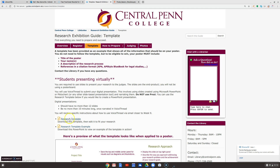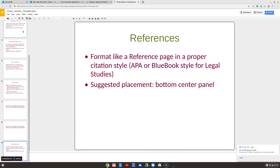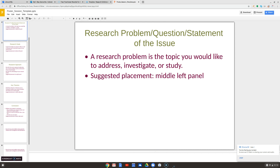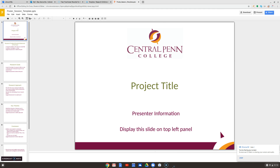If I open up this research template, it opens up this PowerPoint presentation. I'm going to walk through these just to show you the kind of information that you should include.